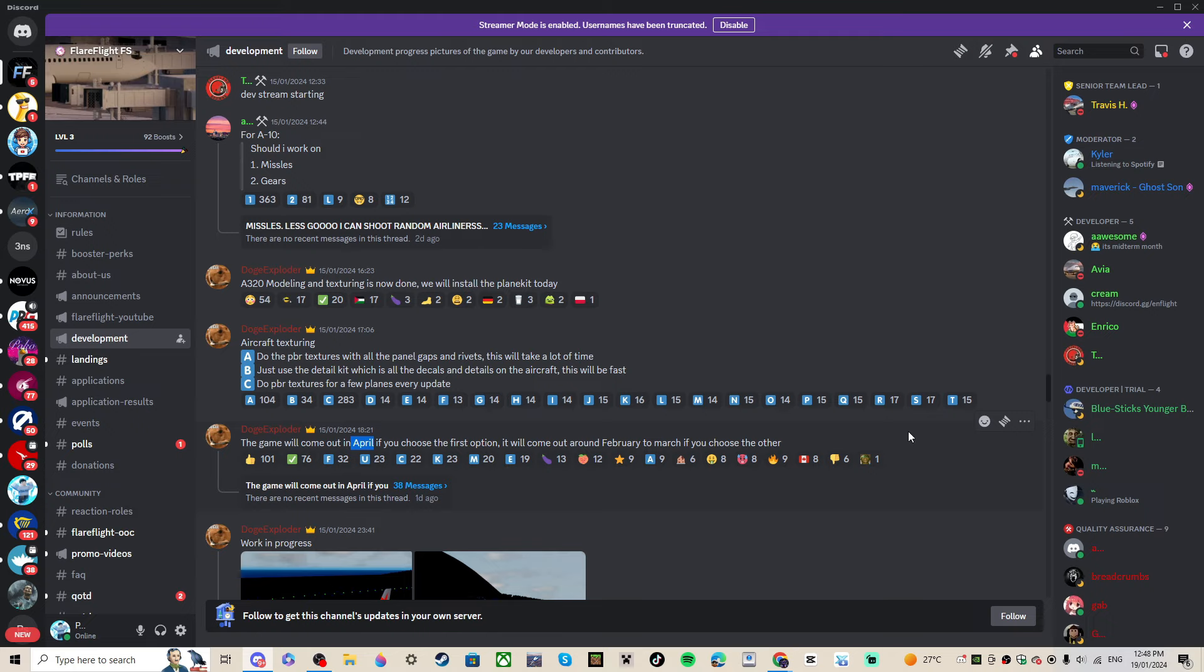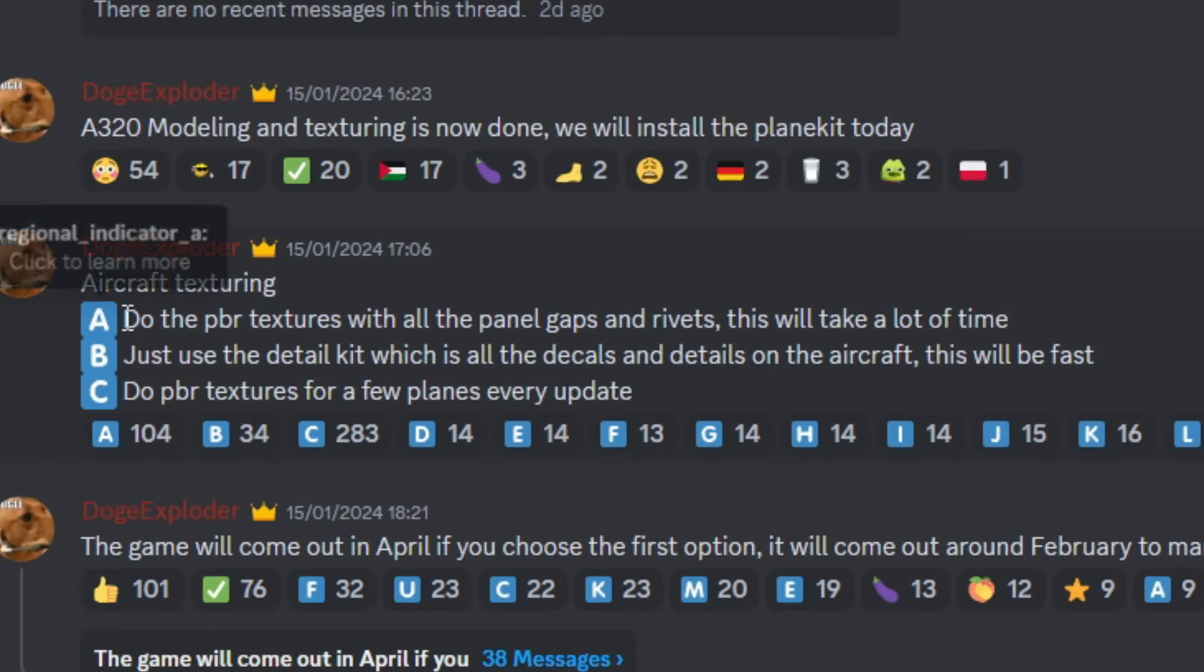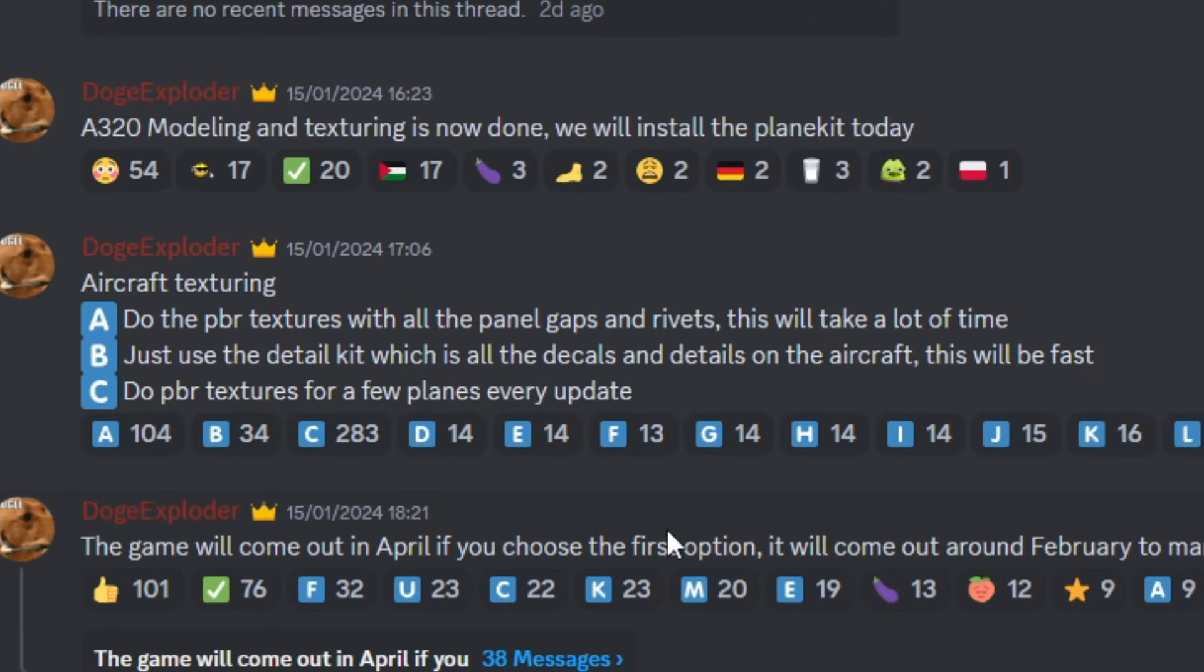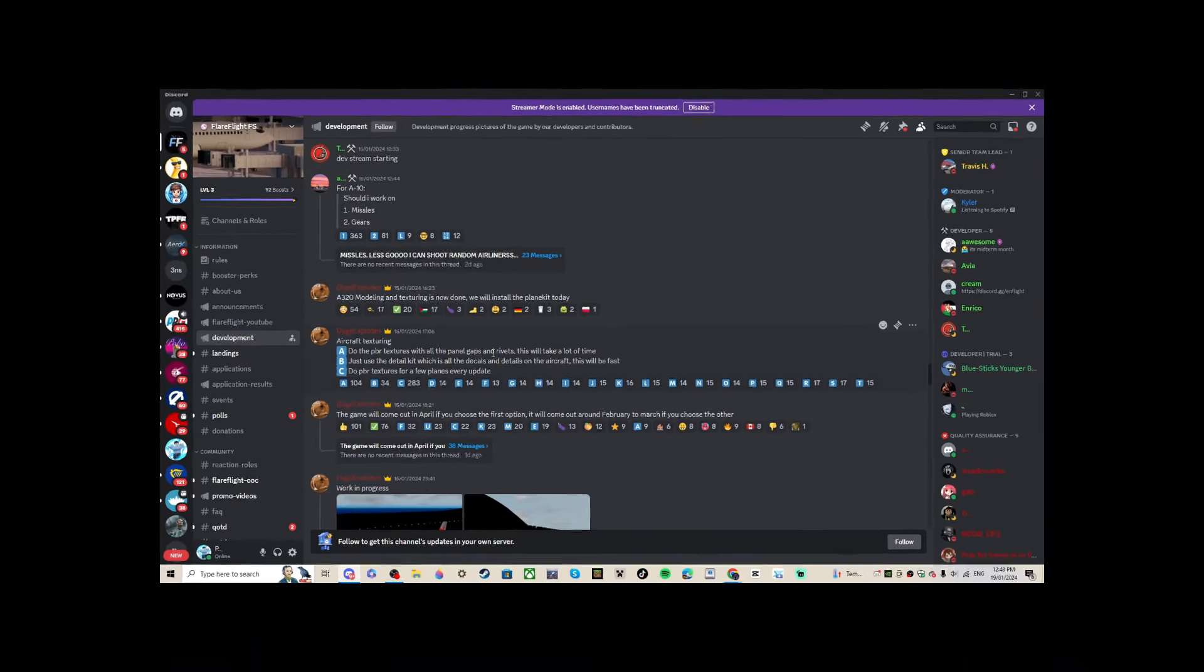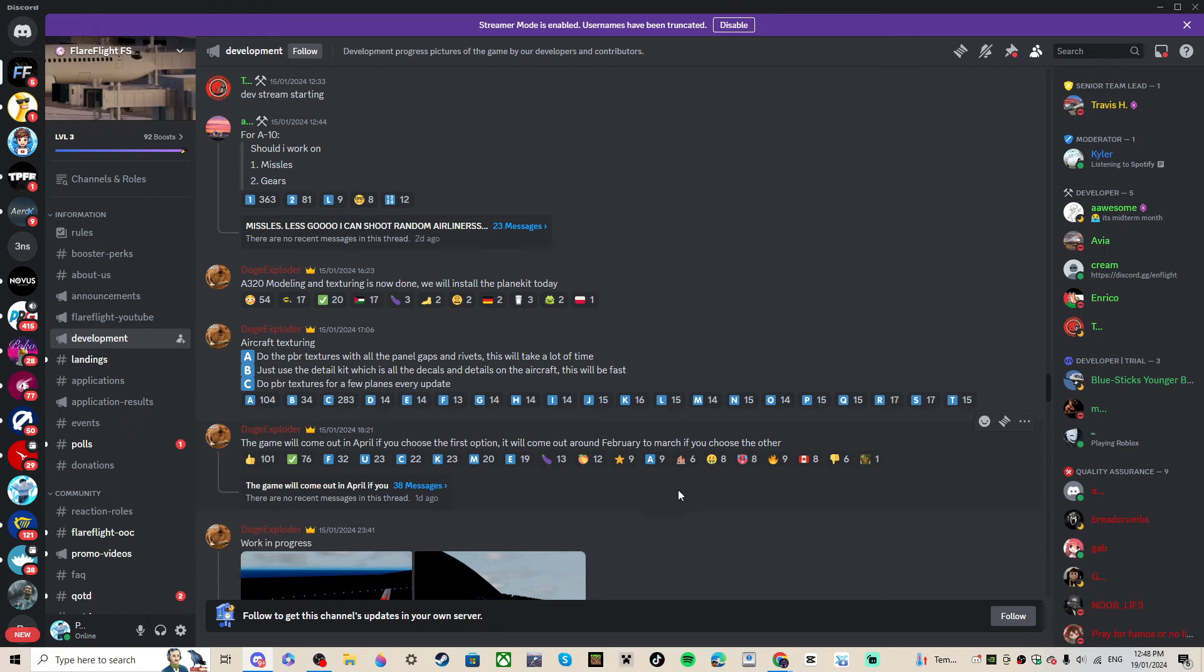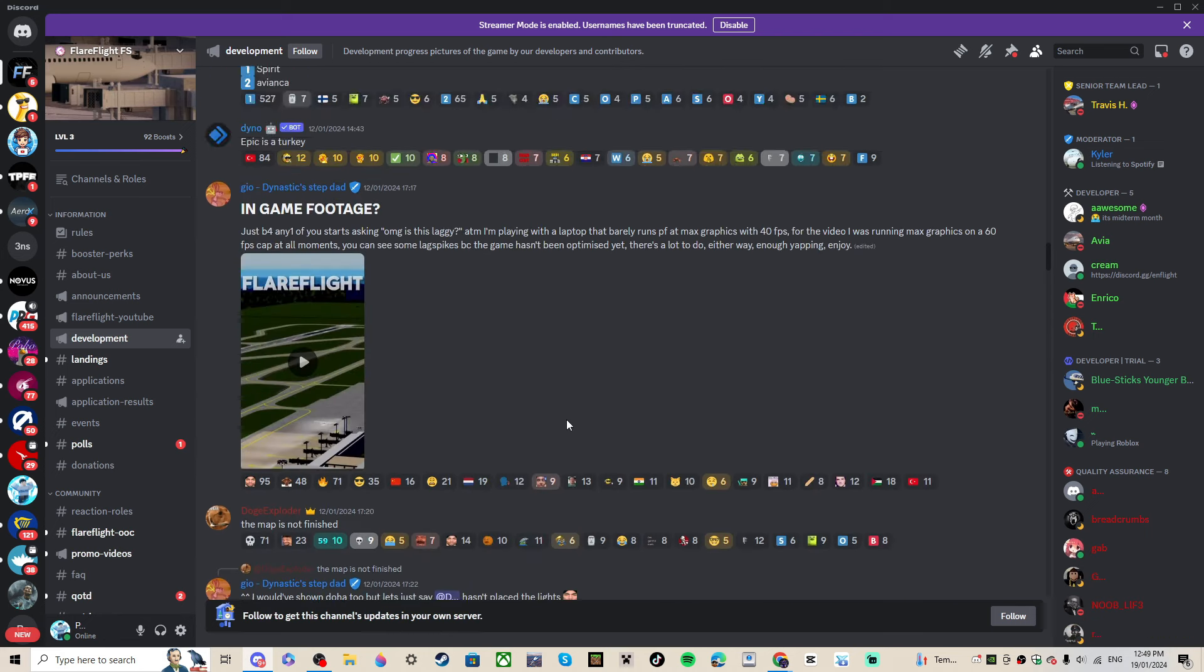If we have a look here at the PBR textures - you can read through it - but that means, I don't know actually, maybe it'll come out in April, maybe February or February to March. I reckon it's gonna come out in March.